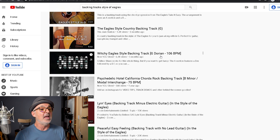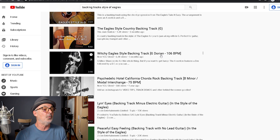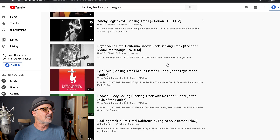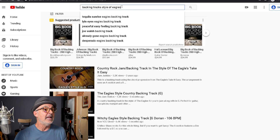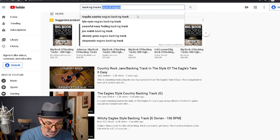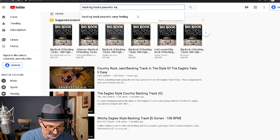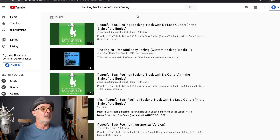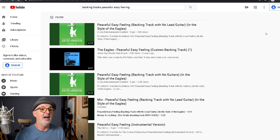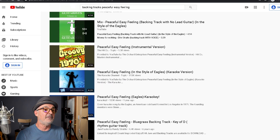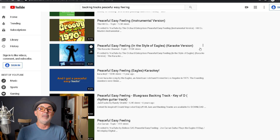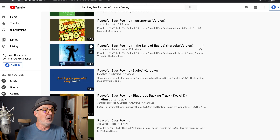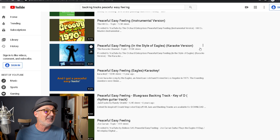What's neat is some results suggest what scale to play along with and even the tempo — we've got 106 beats per minute. Now let's say you're looking for a particular song. Instead of "backing track style," I'll put in a song — "Peaceful Easy Feeling" — an Eagles song that came to mind. Sure enough, there's a whole bunch of backing tracks for Peaceful Easy Feeling, including a bluegrass backing track — that's cool! Try different things to see what you come up with. Over time you'll collect these backing tracks and have a bunch of things you can use.